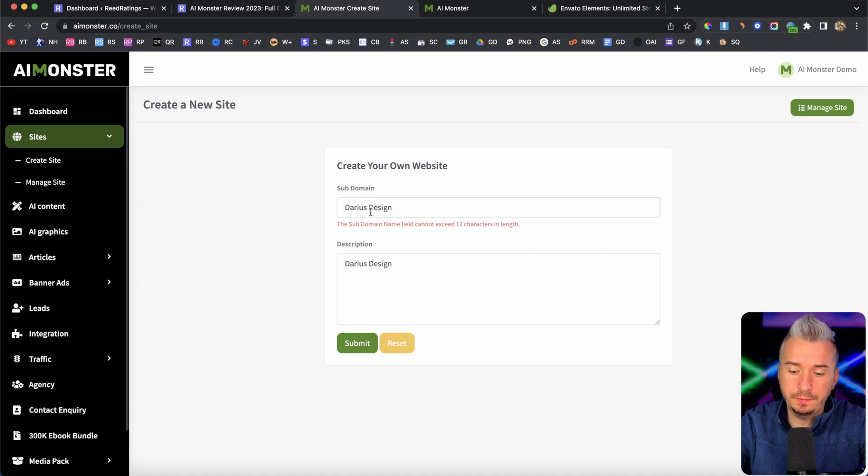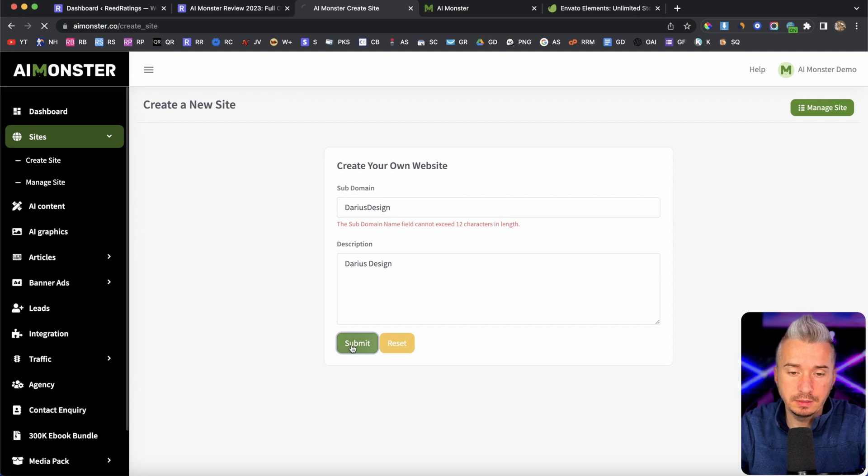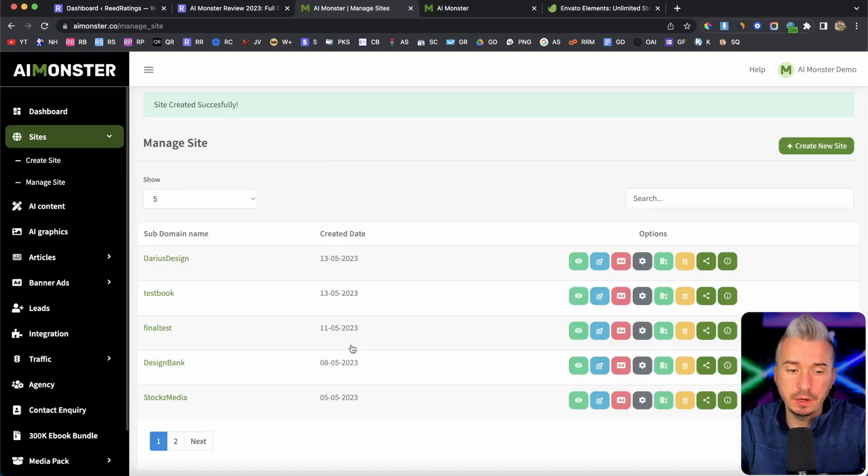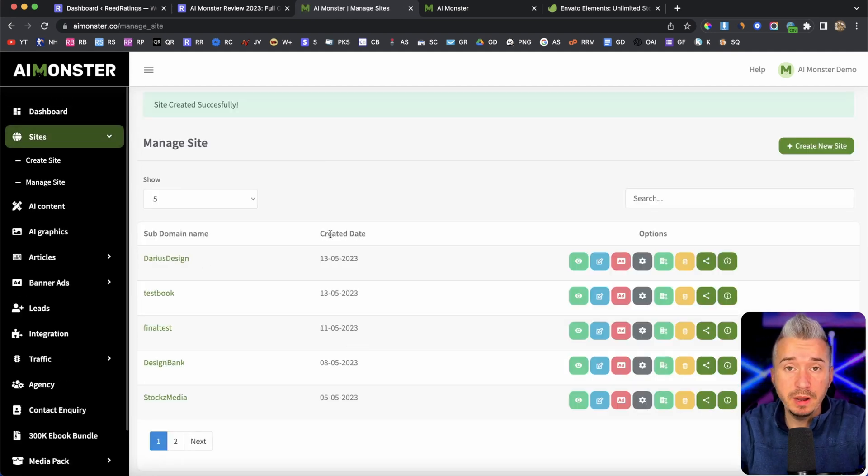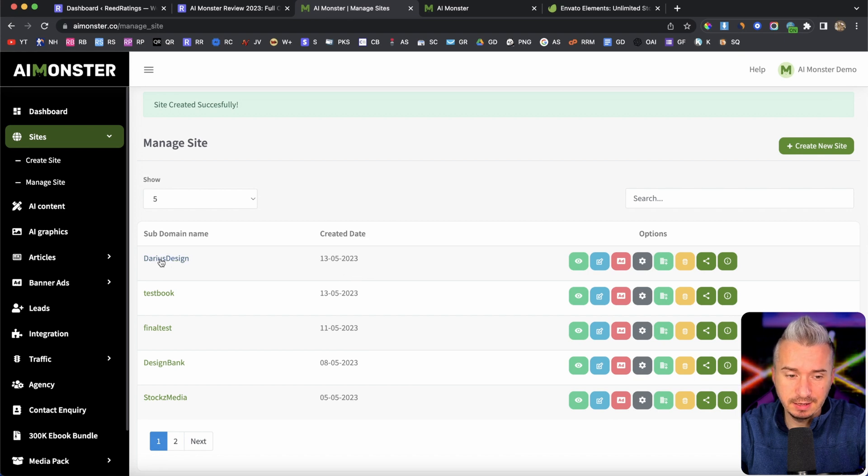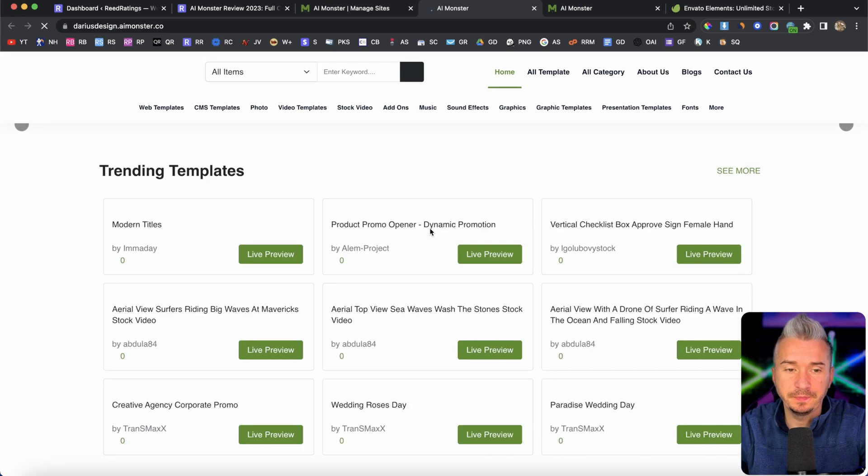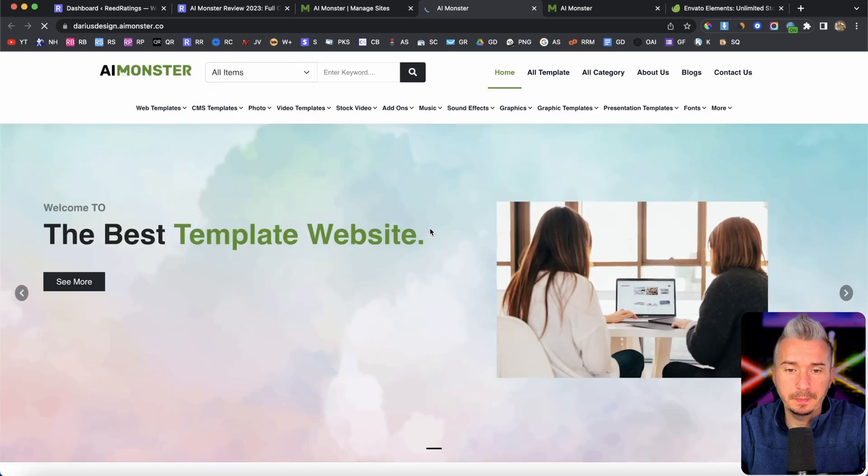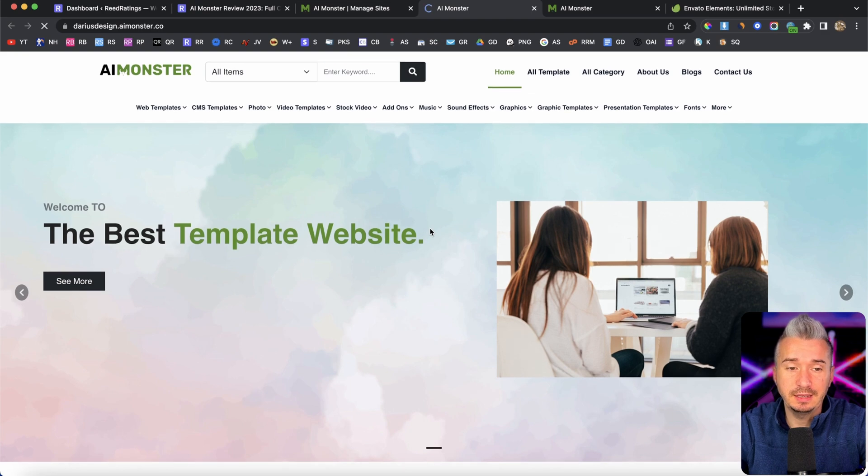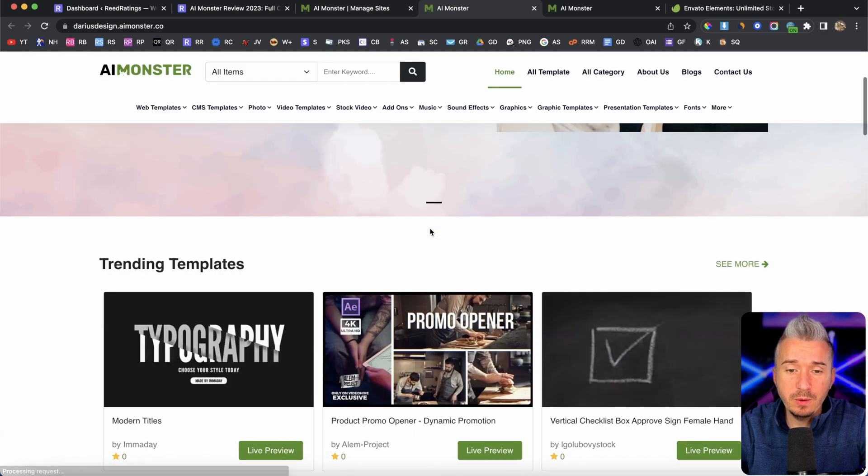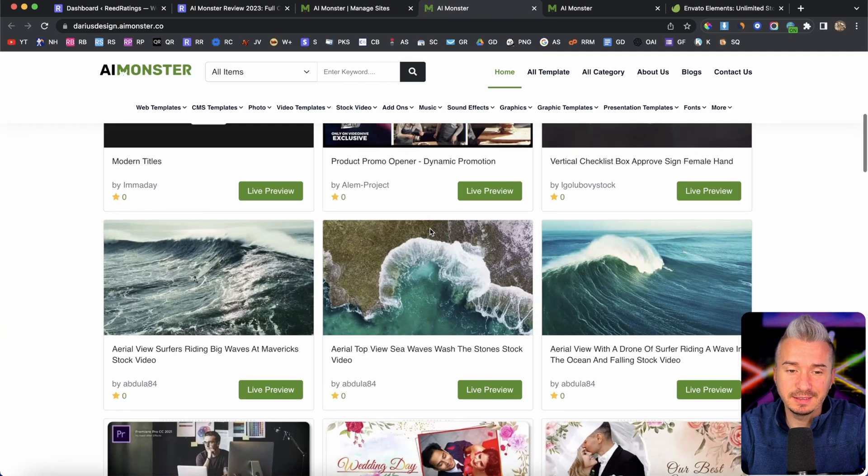Let me do like so. And there we go. And that's it. Now my website has been created. Darius design. And if I click on this link. As you can see, my website, it's done. Right?